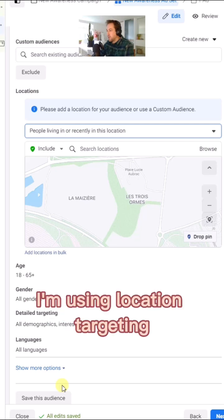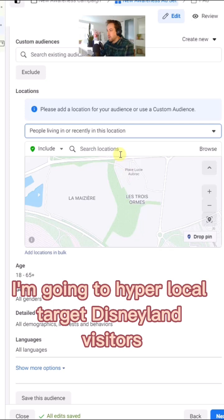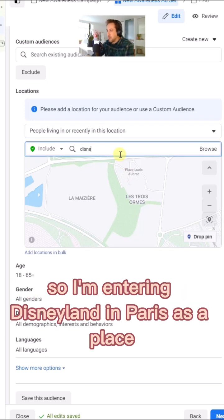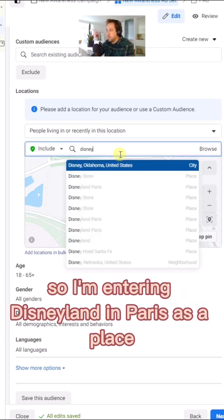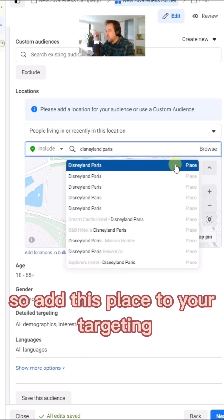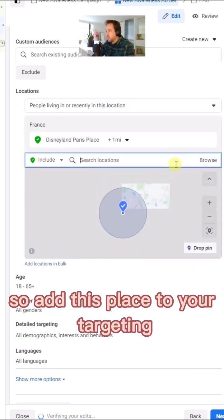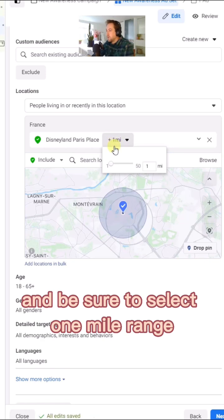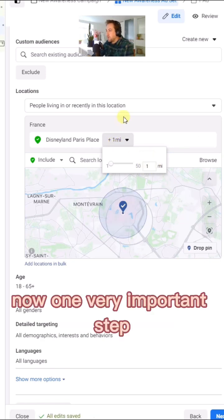For this example, I'm using location targeting. I'm going to hyperlocal target Disneyland visitors. I'm entering Disneyland in Paris as a place. Add this place to your targeting and be sure to select a one mile range.